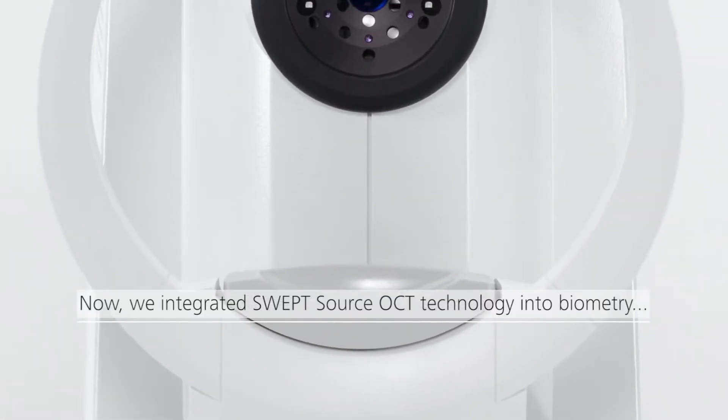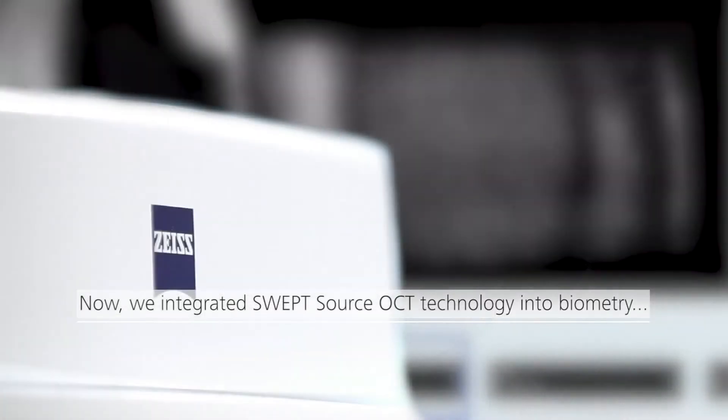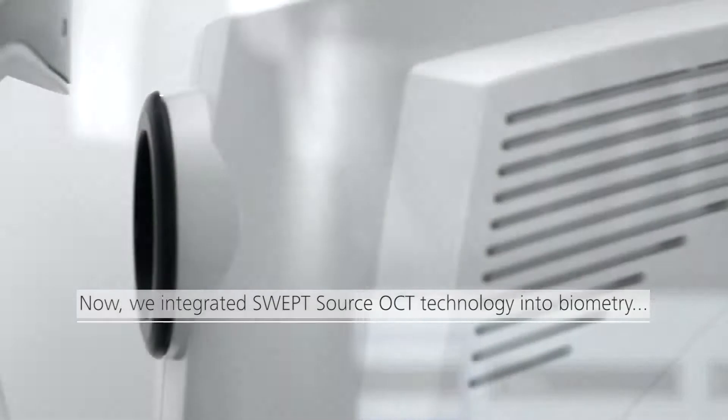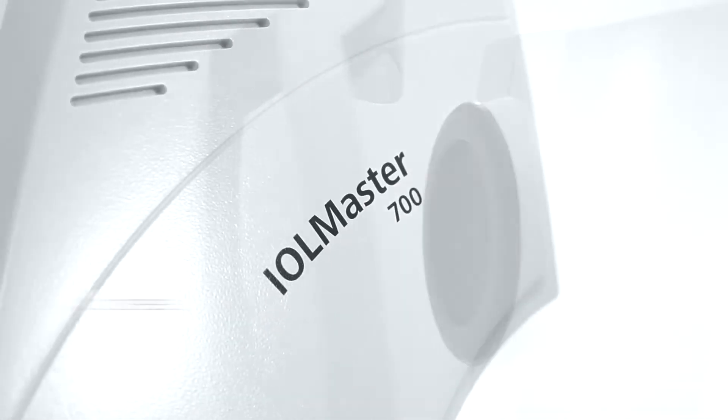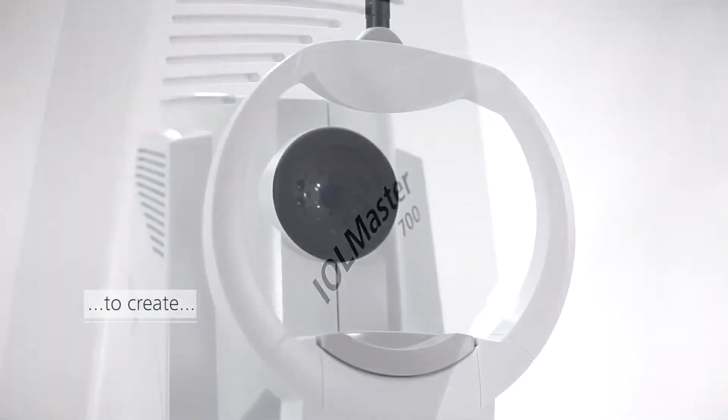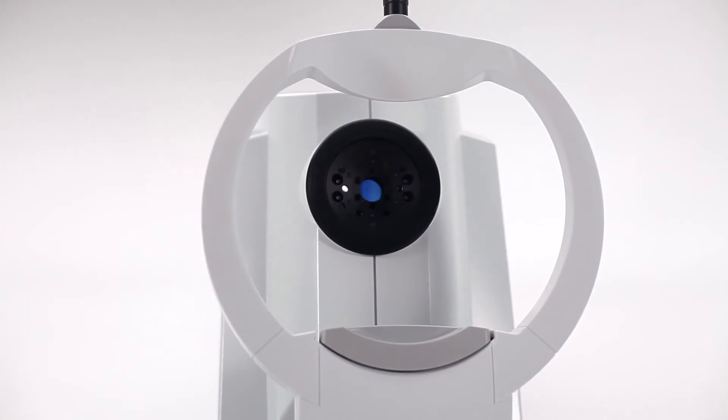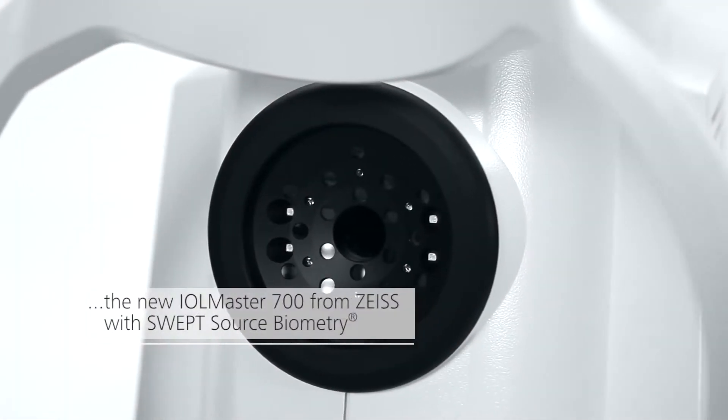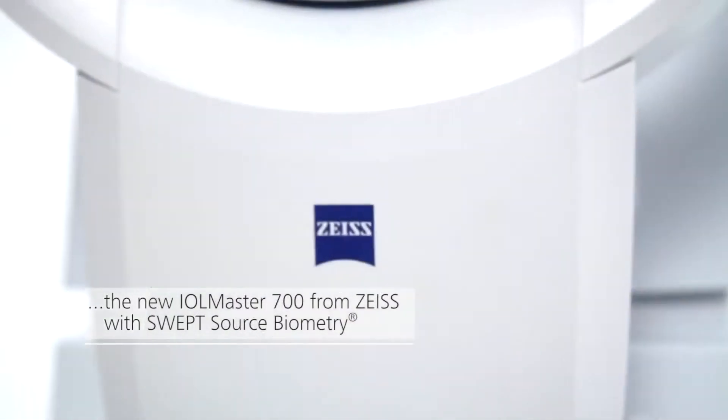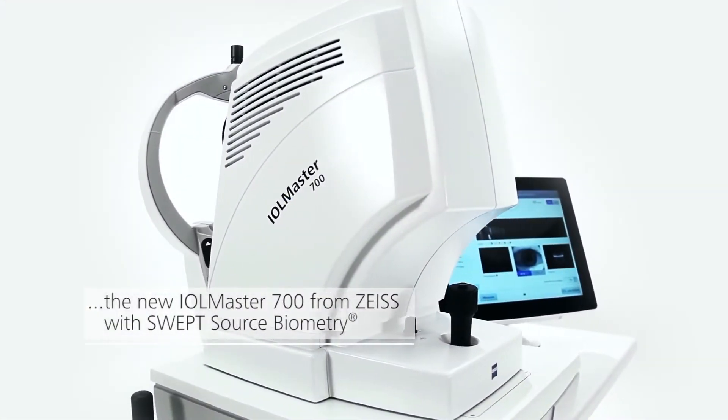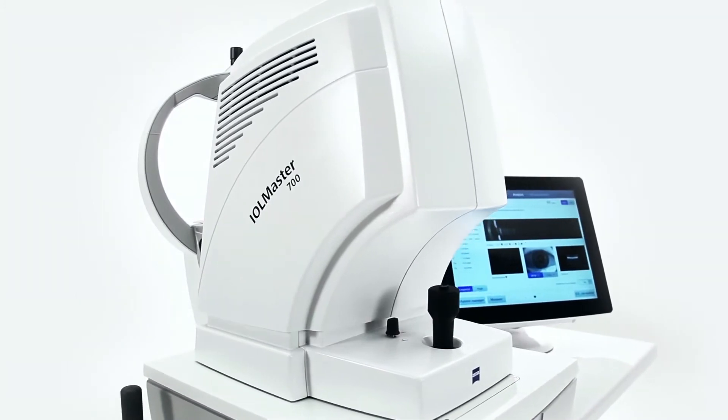Now we have integrated swept source OCT technology into biometry to create the new IOL Master 700 from Zeiss with swept source biometry.